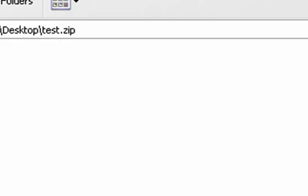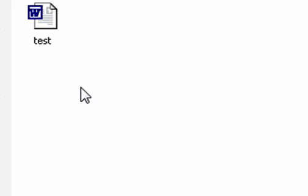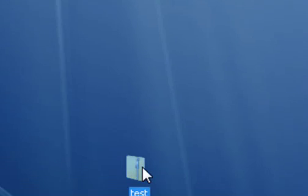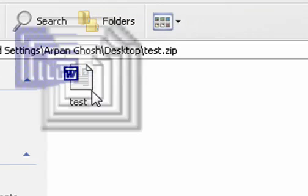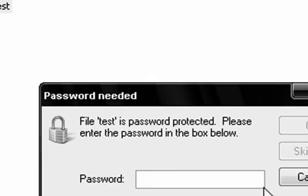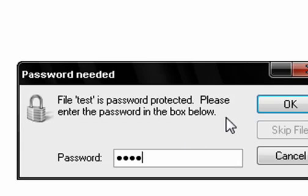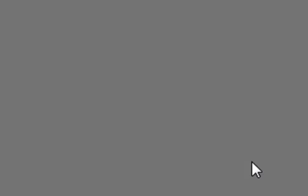It will take some time. It will refresh. And once you open the folder again, and then the file, it will tell you password needed. Type in the password, click OK, and Microsoft Word will open with the information.